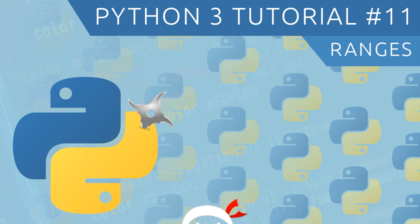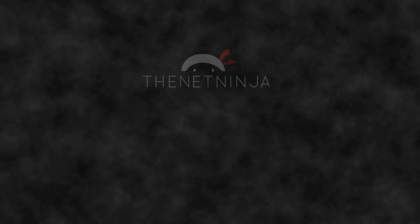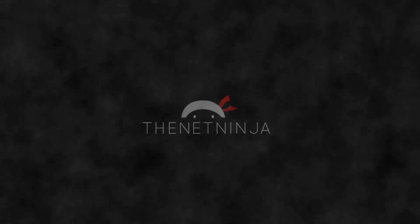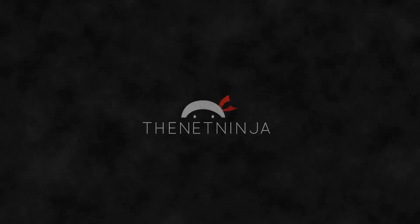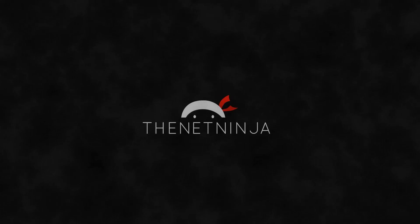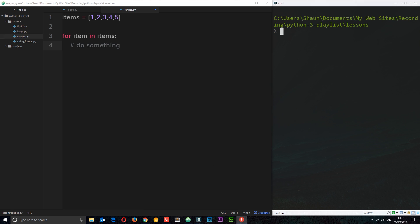Howdy gang and welcome to your 11th Python 3 tutorial. In this video we're going to talk about ranges. So what does a range do? Well in Python, a range basically generates a list of numbers for us which we can then use to iterate over with for loops.